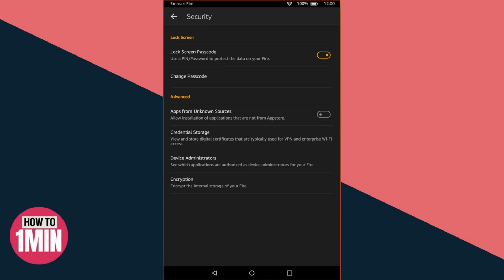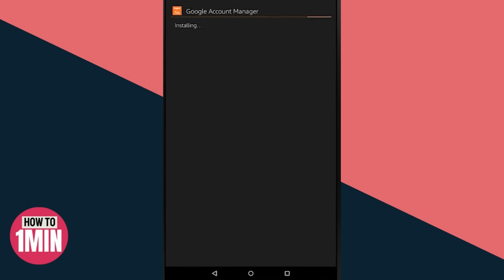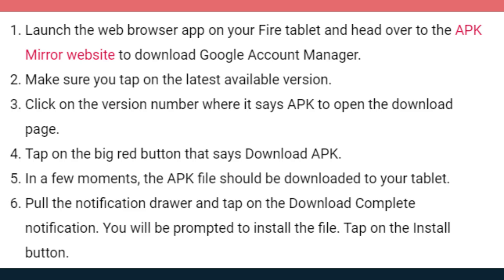Now that you have enabled side-loading on your Amazon Fire tablet, it's time to download and side-load the necessary APK files which will help you get YouTube Kids. The best and most trustworthy place to get all your Android APK files is the APK Mirror website. Launch the web browser and head over to the APK Mirror website. Tap on the latest available version, click on the version number, then tap the big red button that says 'Download APK.' In a few moments the APK file should be downloaded — pull the notification drawer and tap on the download complete notification.